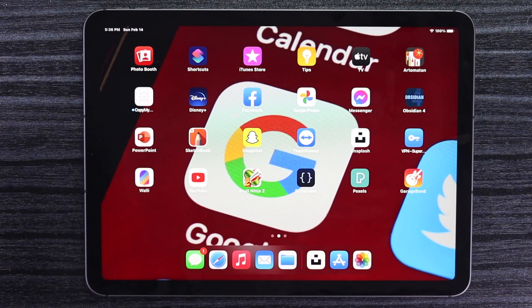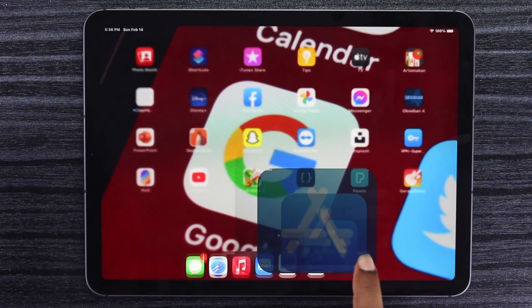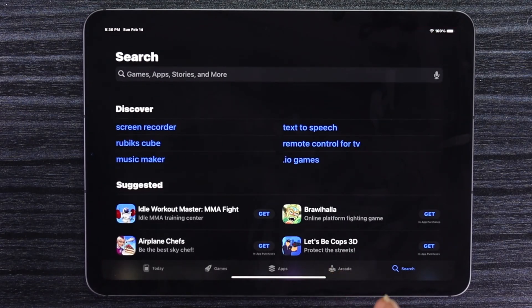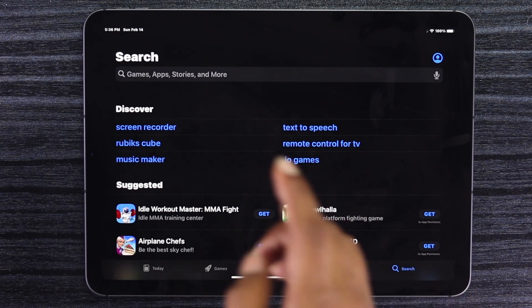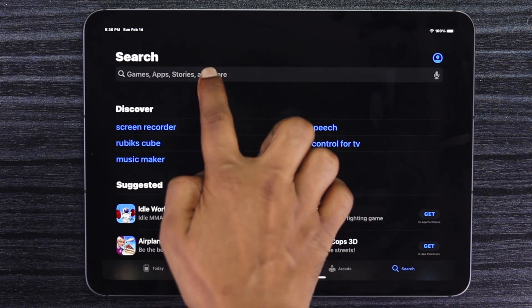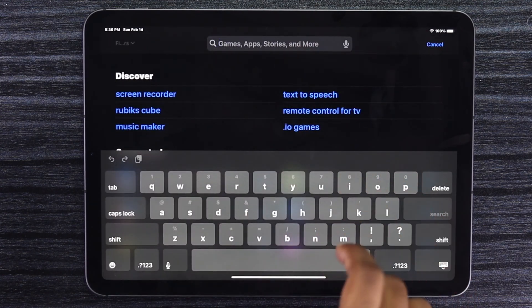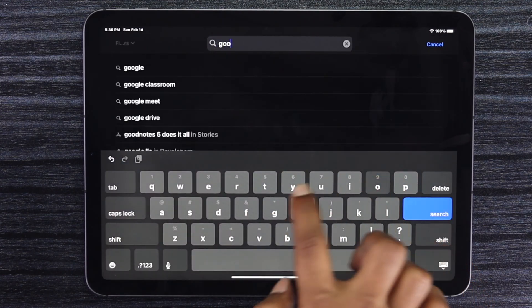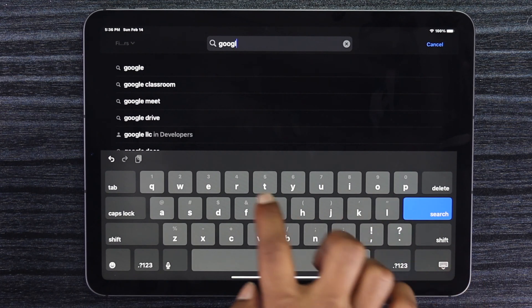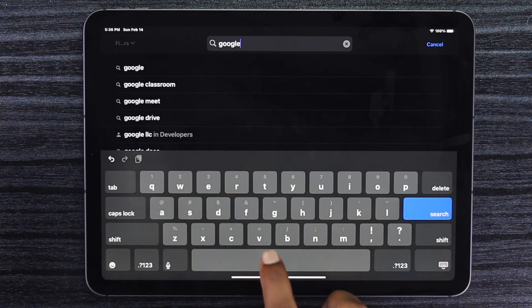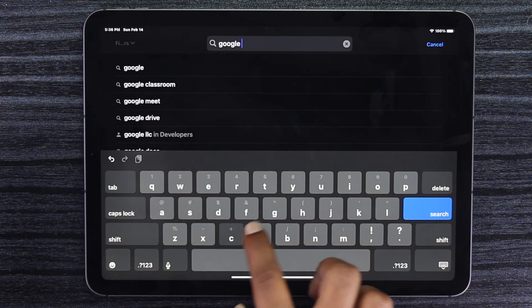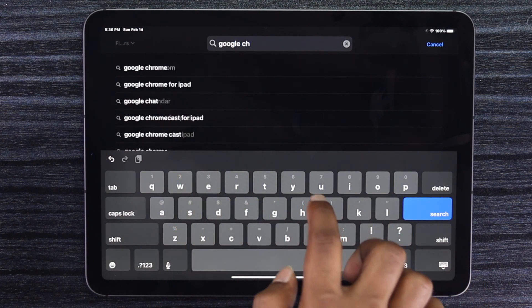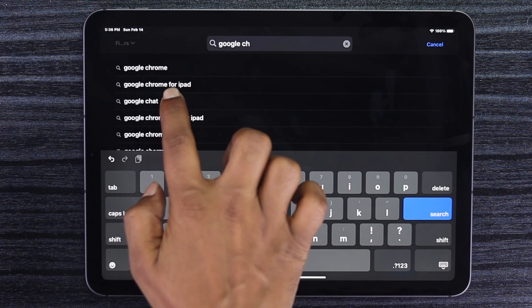Just go ahead and open your app store. Once you're here, tap search. Now once you're here, make sure to type Google Chrome. I'm going to go ahead and type Google and you're going to type Google Chrome right there.